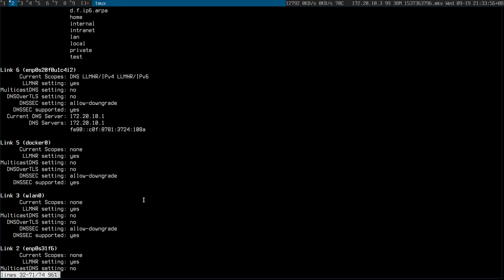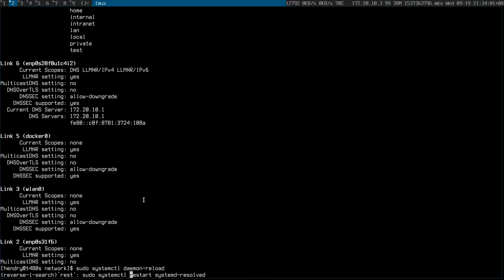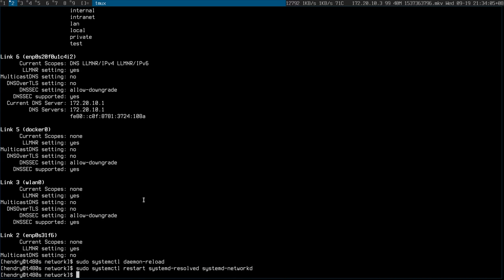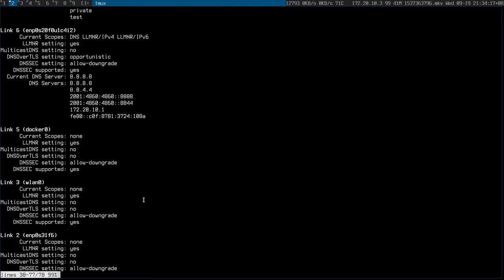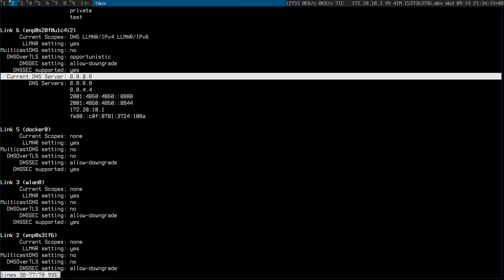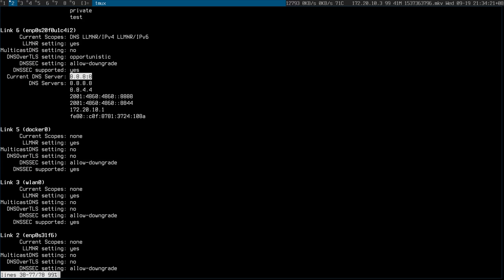Let's have a look with resolvectl — it's still not correct. Maybe I need to reload, maybe I need to restart systemd-networkd. Oh man, systemd life, right? Yes, now we're doing it right — these look right.